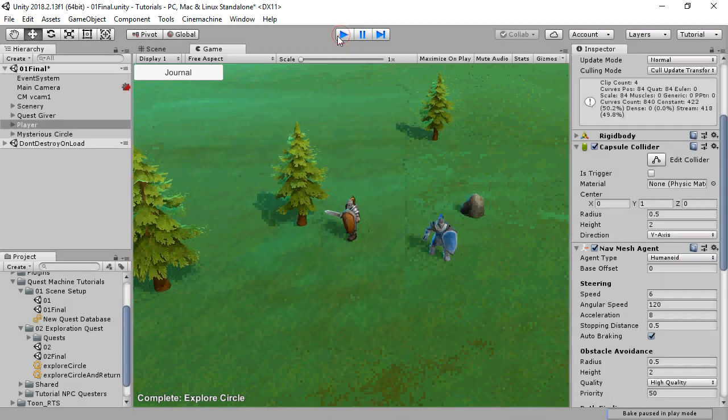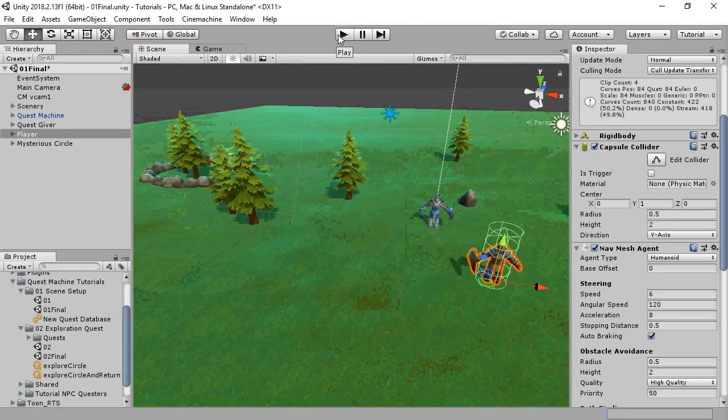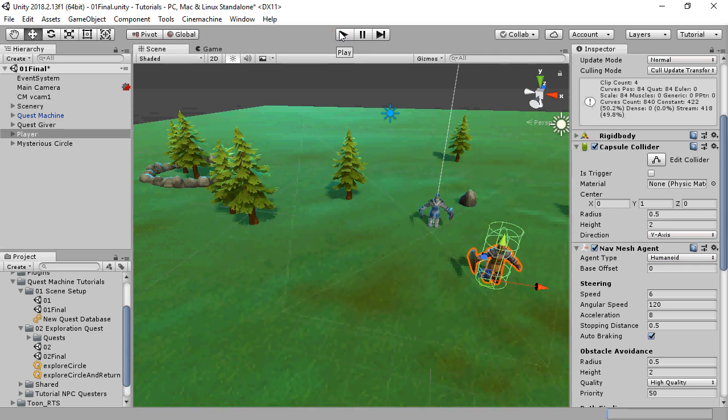Now, you don't have to use the quest control component to send messages. In scripts, you can use the method pixelcrushers.messagesystem.sendMessage. Or you can use an equivalent visual scripting action, such as in Playmaker.